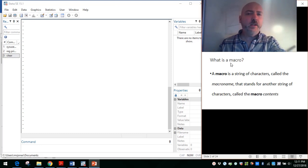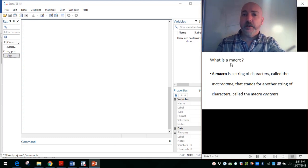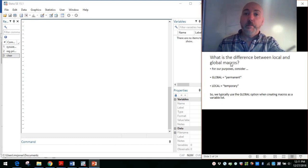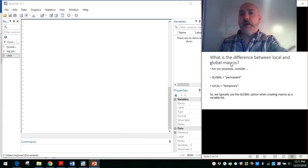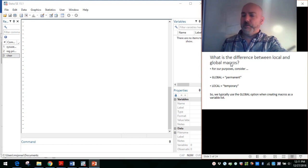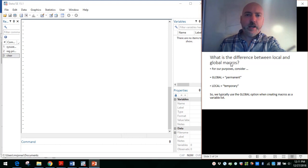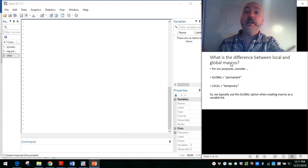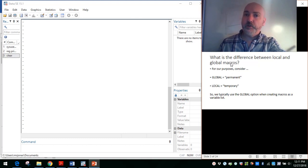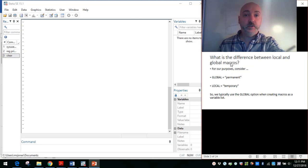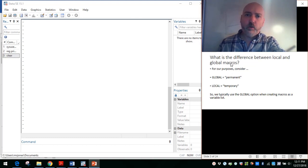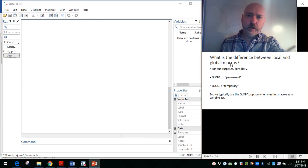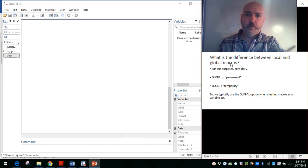In the Stata programming language, we can generate or create either a local or a global macro. For our purposes, just scratching the surface here, we can think of a global macro as a more permanent fixture. It's not going to be easily overwritten by programs or do files that you create. Once you generate it, it's going to persist throughout your Stata session. A local macro, think of it as more of a temporary element. It can be overwritten by subsequent programs or do files that you might call up.